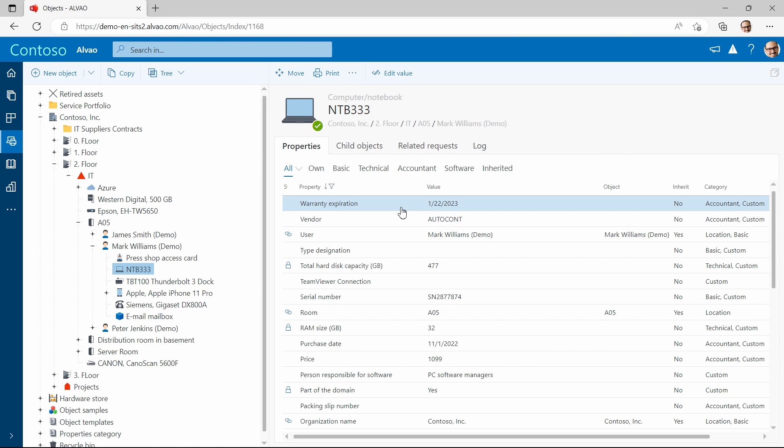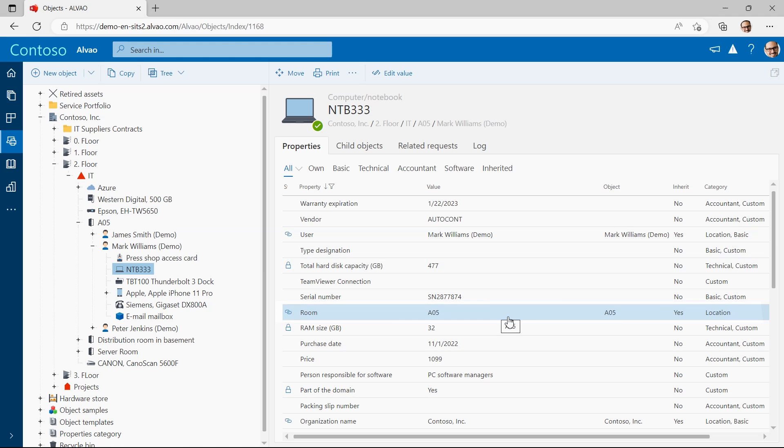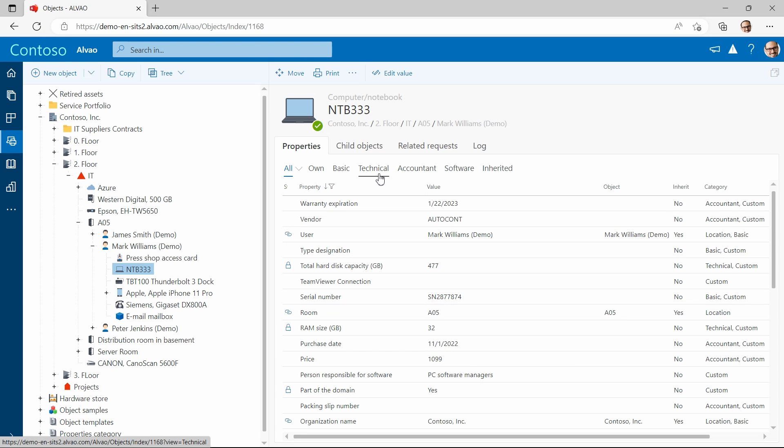Yet more attributes are automatically inherited from the tree structure. This view you can also easily customize to different sections according to attributes.